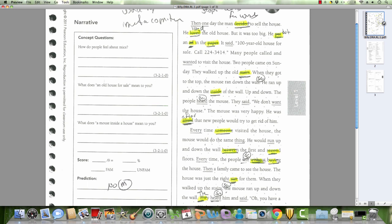I don't know, what's this one? Paper. Paper. It said 100-year-old house for sale, what is this? Let's hit the phone number. 224-3414. Many people called and wanted to visit the house.